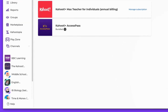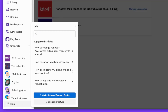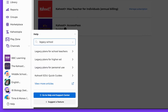Let's proceed to Help, located in the bottom left. Use keywords to find the relevant article. In this instance, we'll use 'Legacy School,' because we're looking for a legacy plan for K-12 teachers.